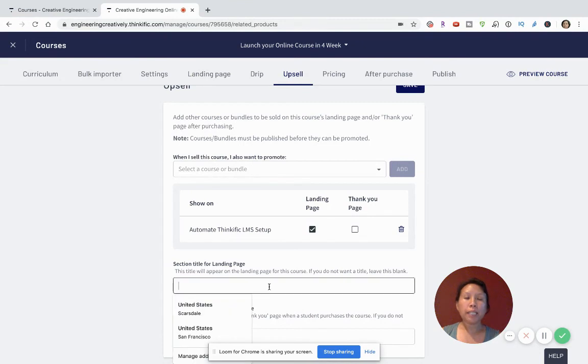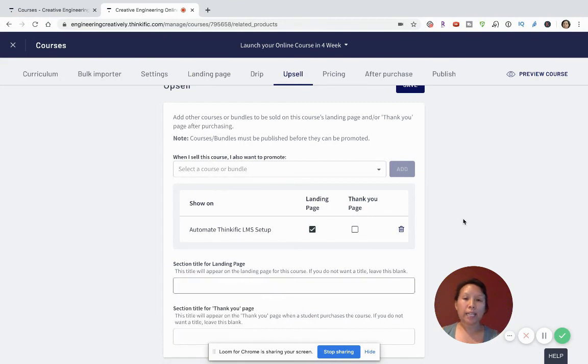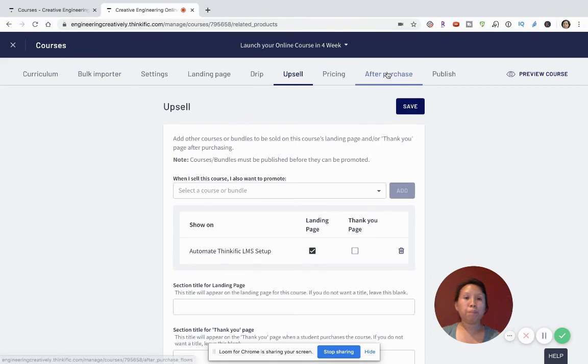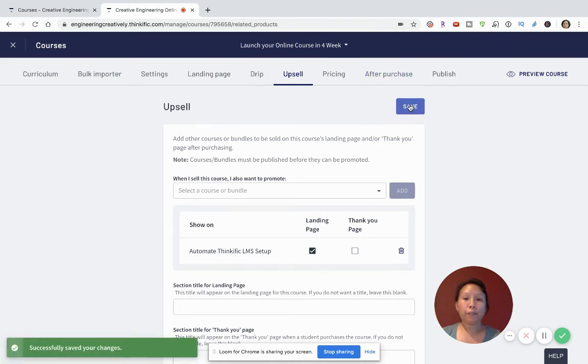If you want to create a title for this landing page, you can. I kept it simple for the purpose of this demo. Remember to hit save.